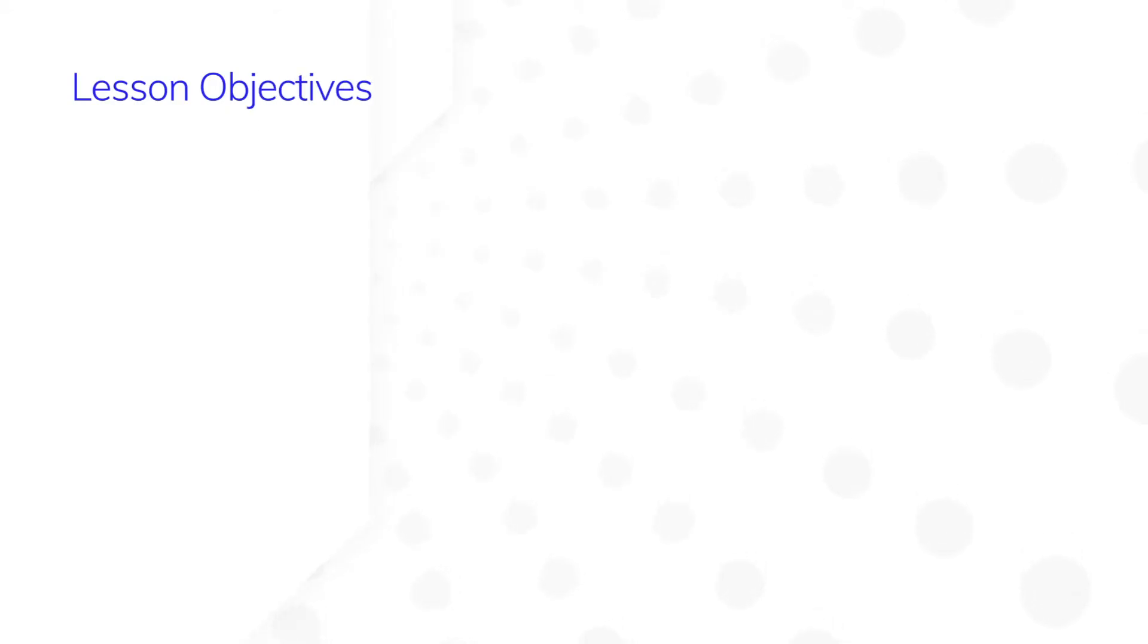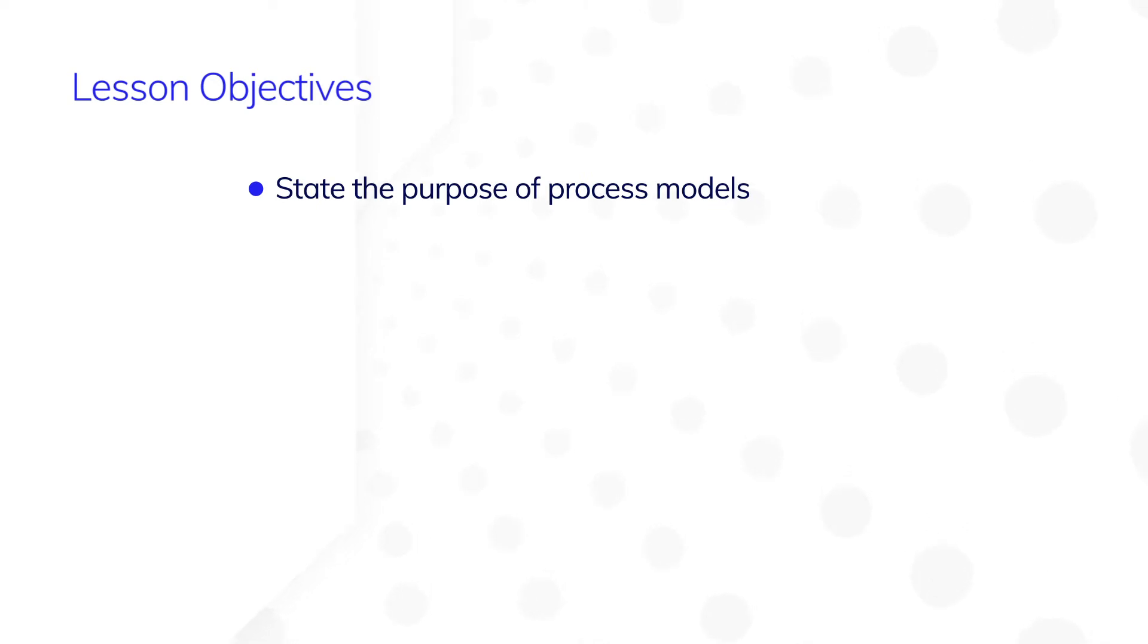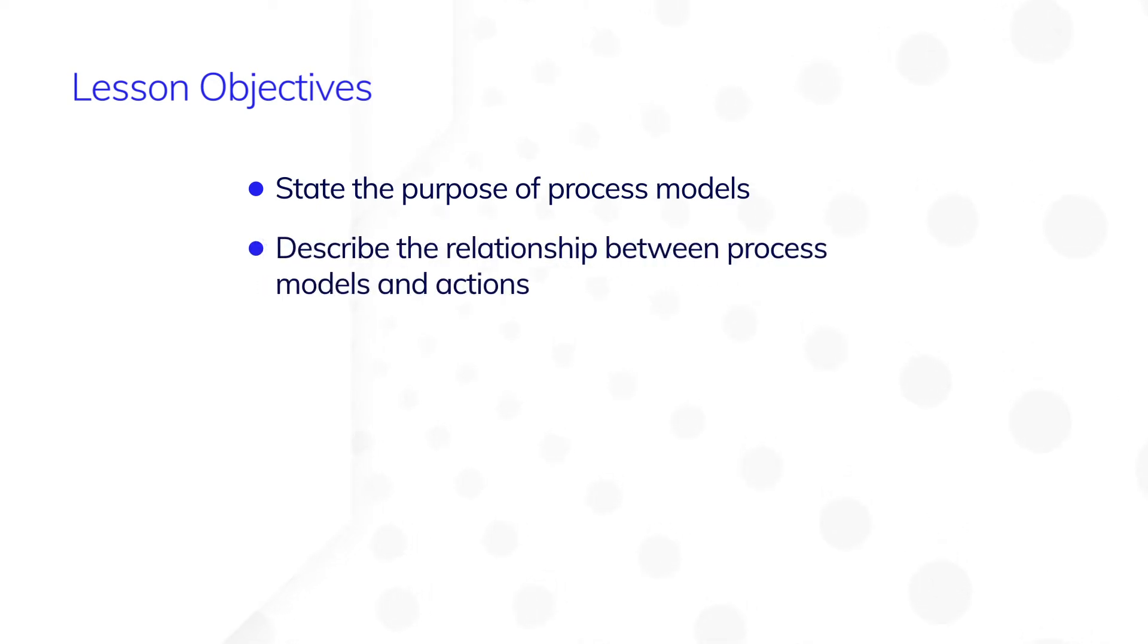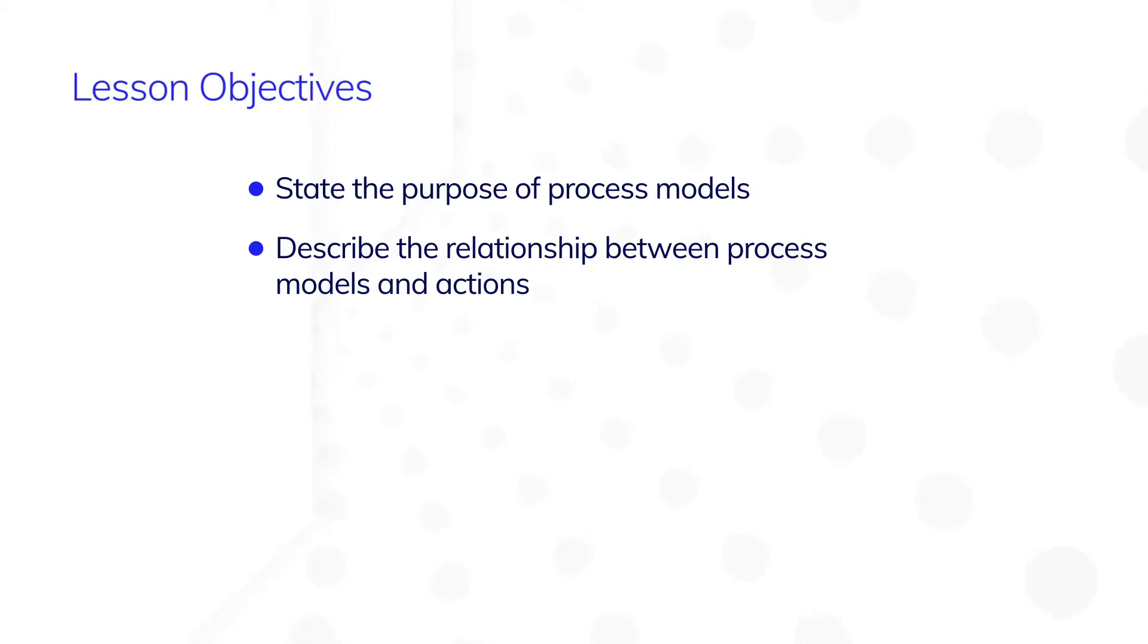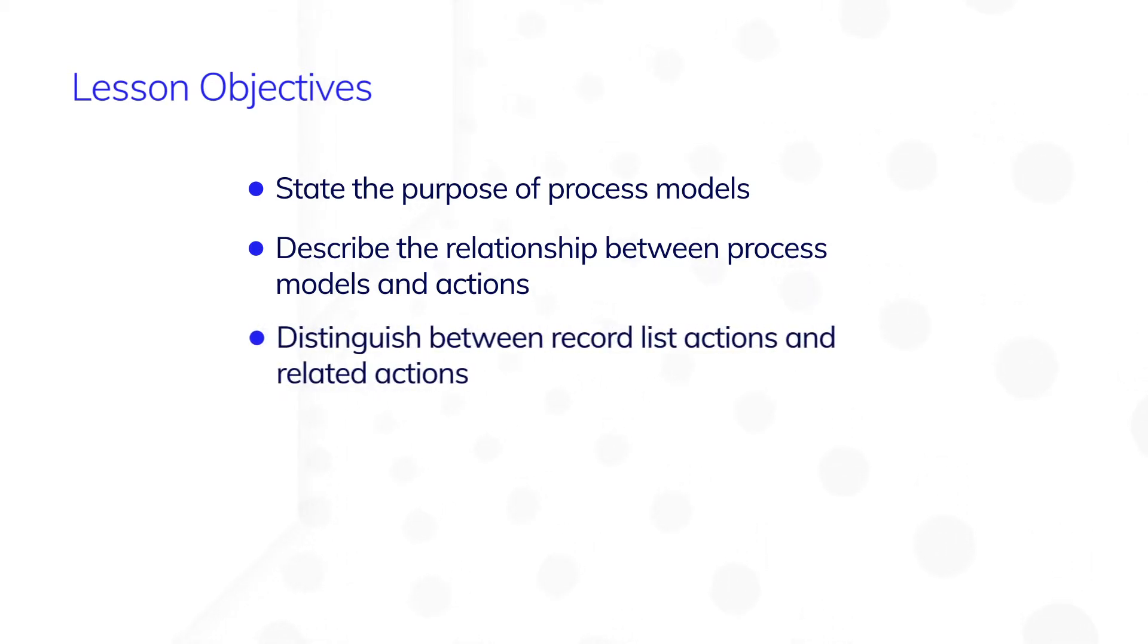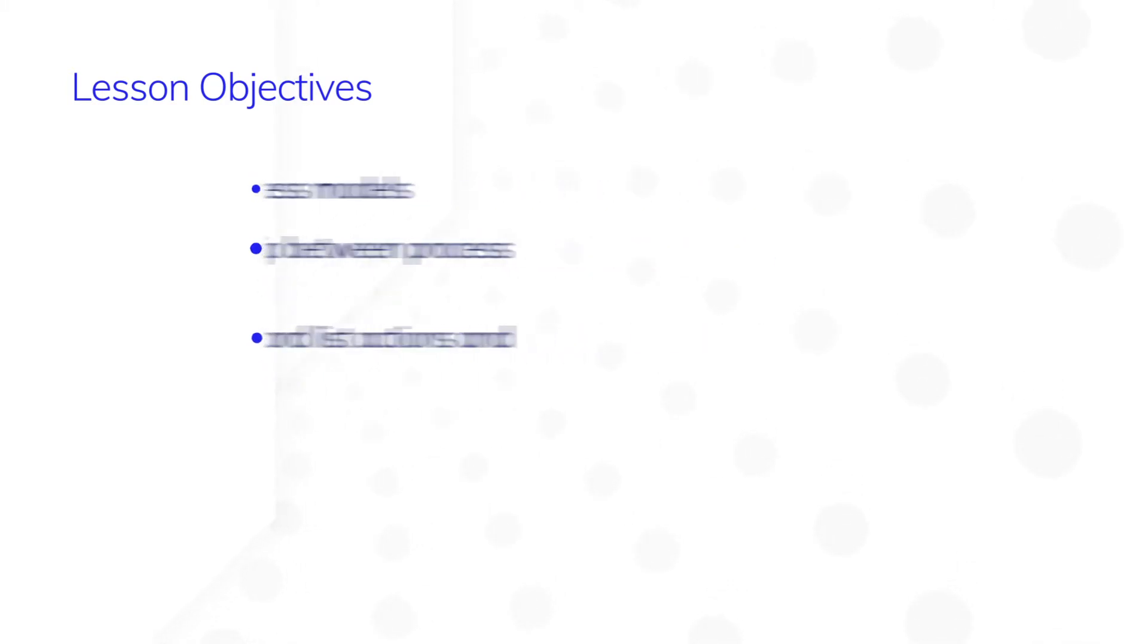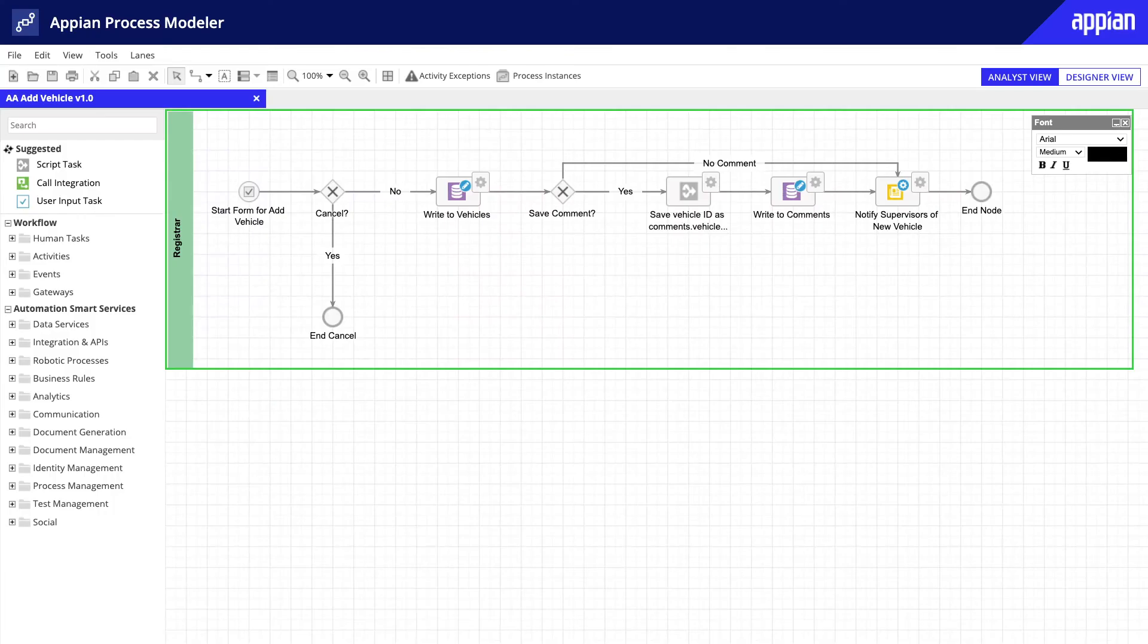In this lesson you'll learn how process models are used in Appian. You'll also learn about the relationship between process models, interfaces, and record actions. In the previous lesson you learned that actions and related actions are defined in records. In order to work, each action and related action must be linked to a process model.